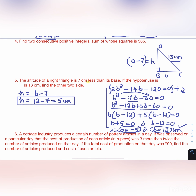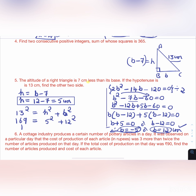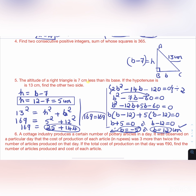Verifying with the Pythagorean theorem: 13² = H² + B² gives 169 = 5² + 12² = 25 + 144 = 169. So 169 = 169 and our answer is correct.